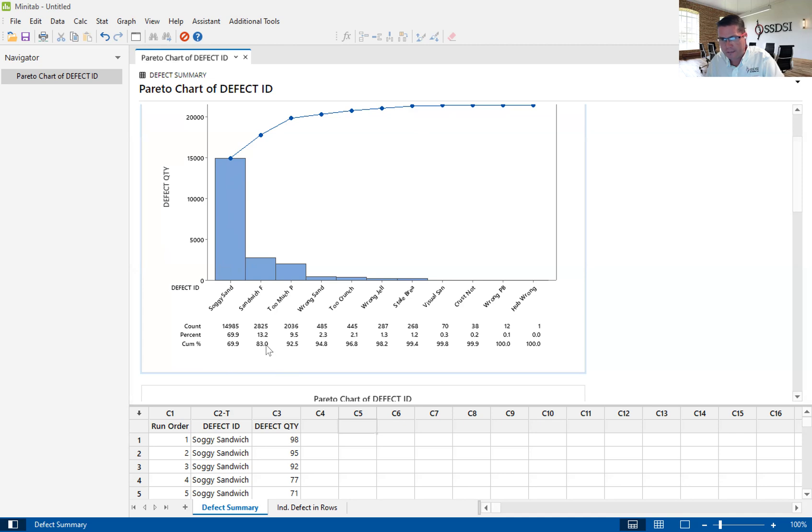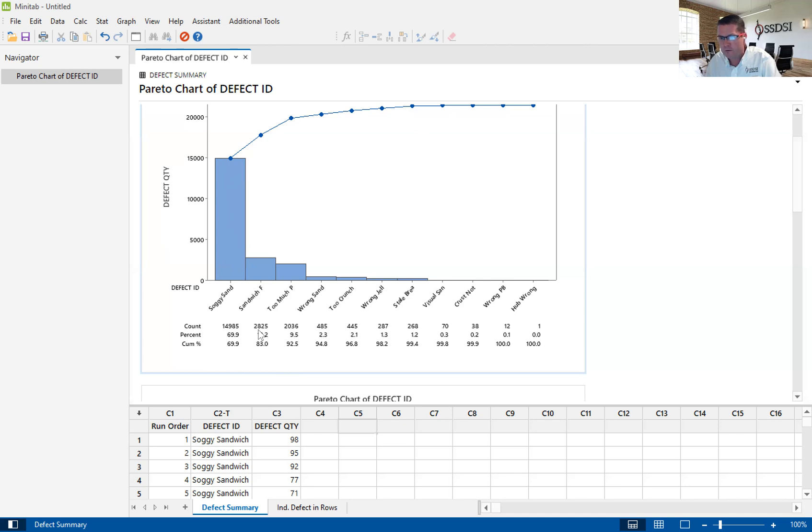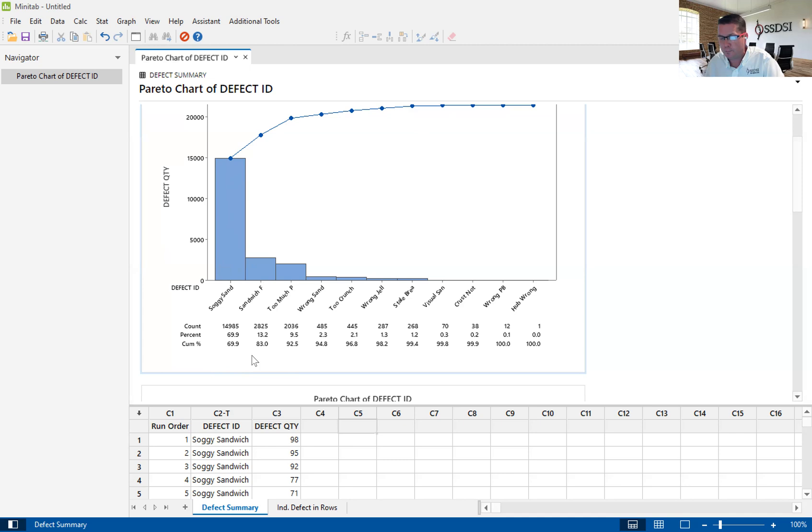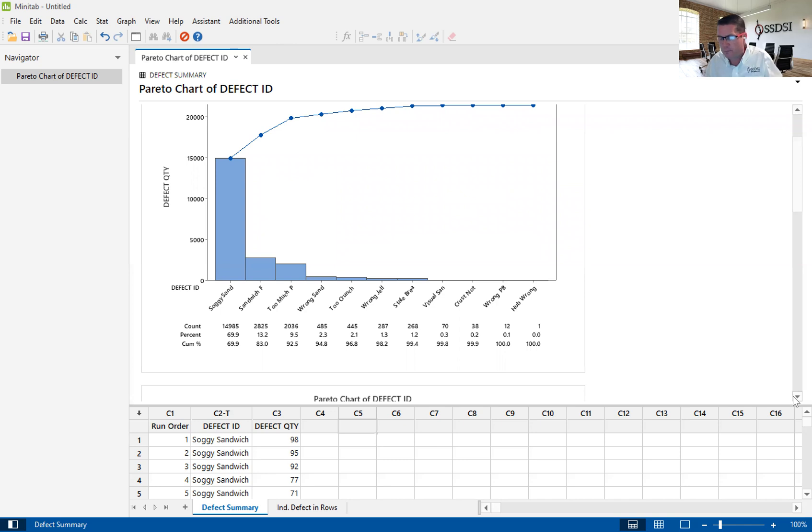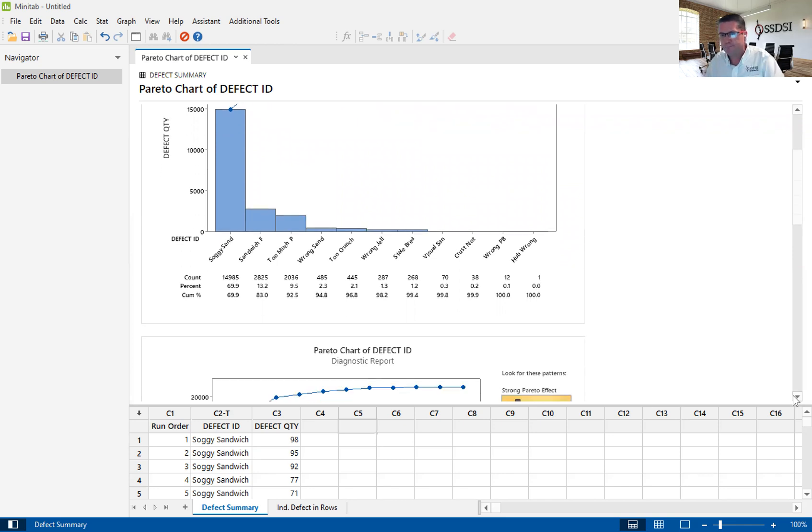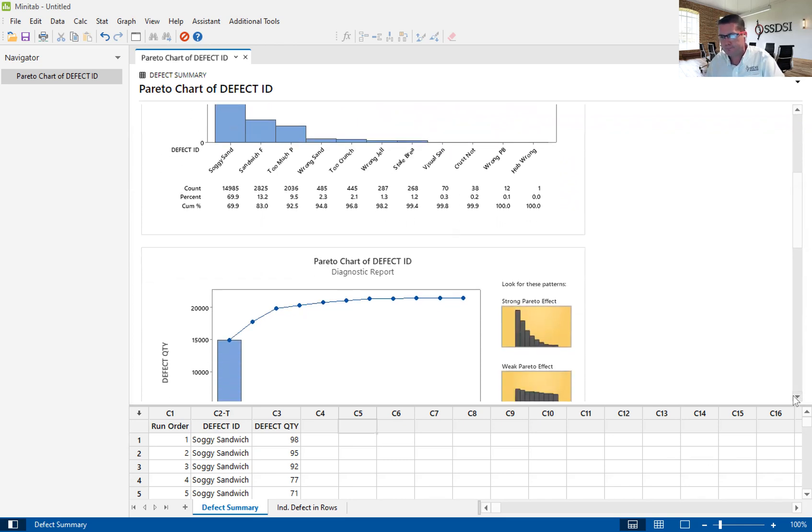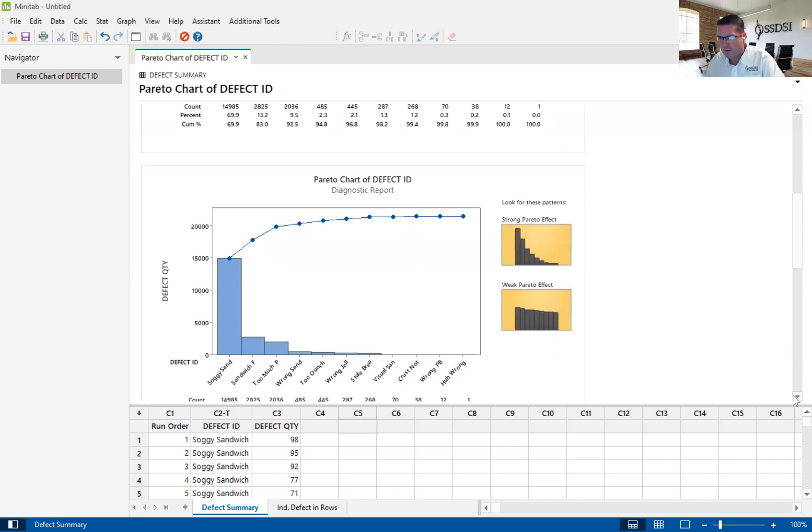But individually, that one defect, sandwich F, is only 13.2% individually. When you combine the top two defects, those two are 83%. That might help us to understand if we have to make a certain impact, a certain percentage impact, how many defects we may need to focus on.